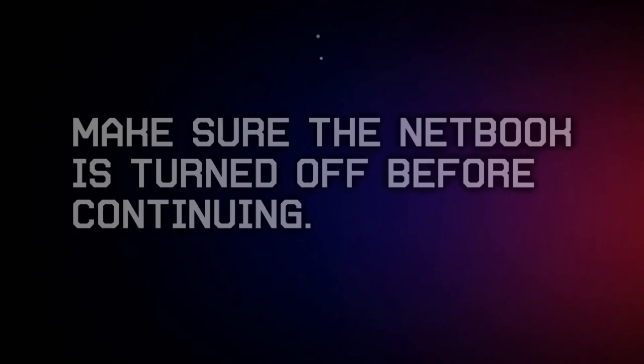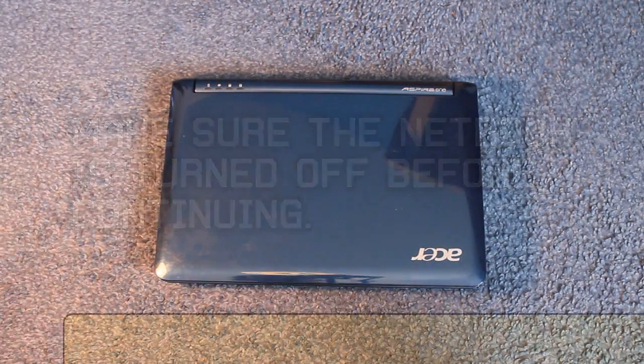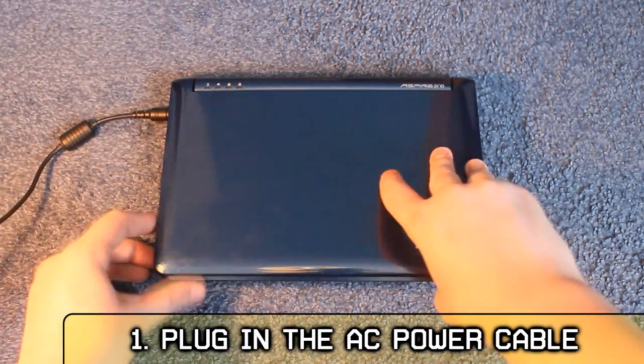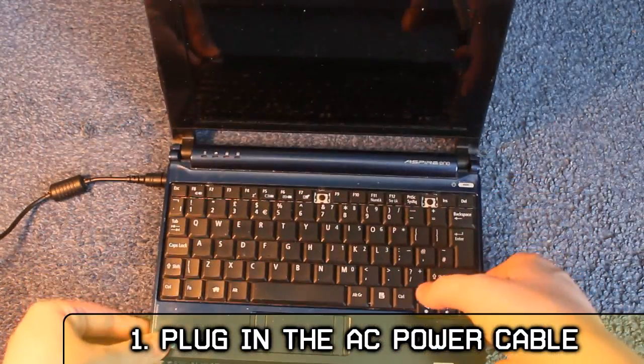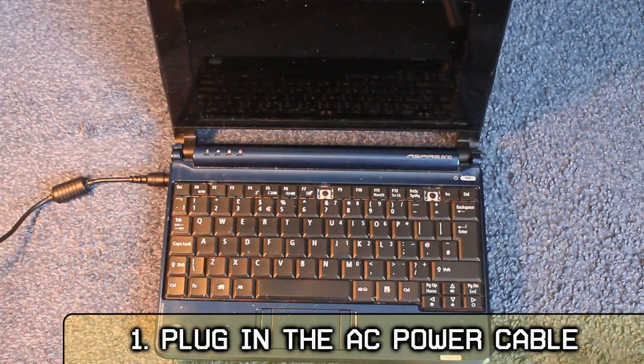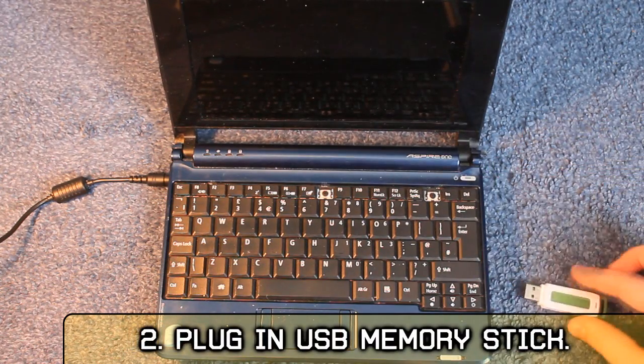Make sure the netbook is off and then follow these steps. Number 1: Plug in the power cable. Number 2: Plug in the USB stick.